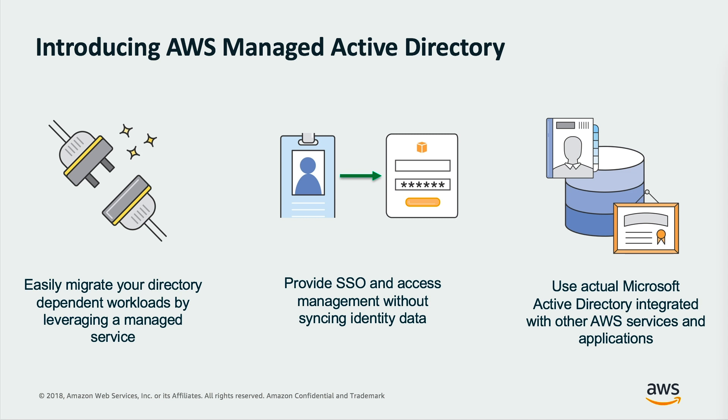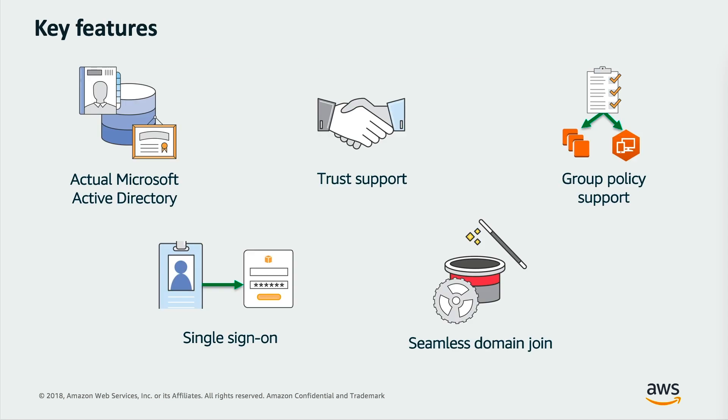AWS directory service lets you run Microsoft Active Directory as a managed service. It's easy to set up and run directories in the AWS cloud or connect with your AWS resources with an existing on-premises Microsoft Active Directory. Once your directory is created, you can use it to manage users and groups, provide single sign-on to applications and services, create and apply group policy, domain join Amazon EC2, Linux and Windows instances, as well as simplify the deployment and management of cloud-based Linux and Microsoft Windows workloads.